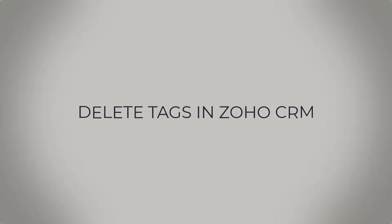Thank you for tuning into this video. Today, I'll be teaching you how to delete tags on Zoho CRM if you have reached the maximum tags for a module.